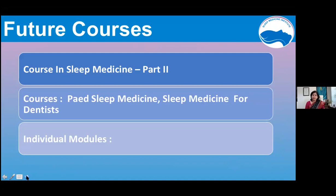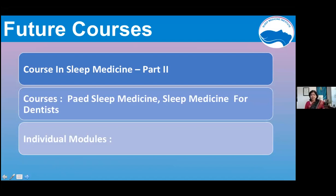What are the plans for the future? There will be a course in sleep medicine level 2, with more depth in physiology and pathophysiology of disorders. Each disorder — obstructive sleep apnea, insomnia, parasomnia, narcolepsy — will be covered in greater detail as separate modules. We have also received requests and are working on separate modules for sleep medicine for dentists, with perhaps four to five modules, and similarly for pediatric sleep medicine.